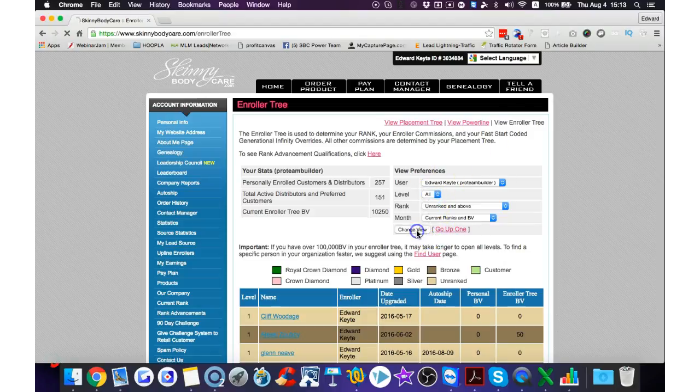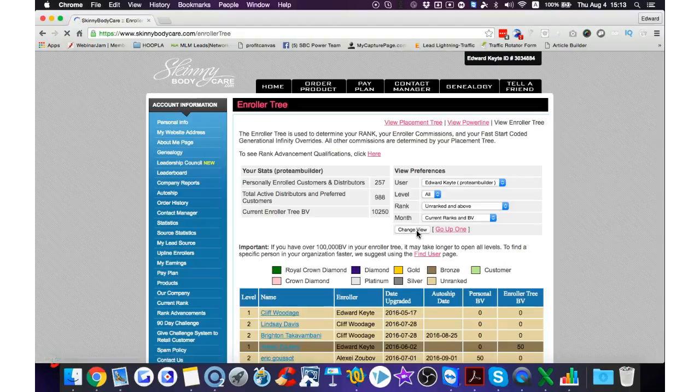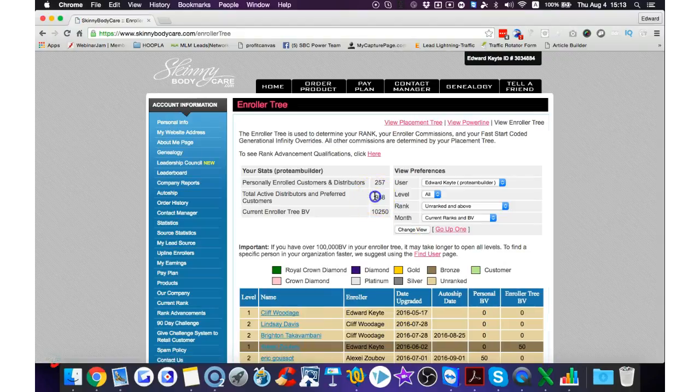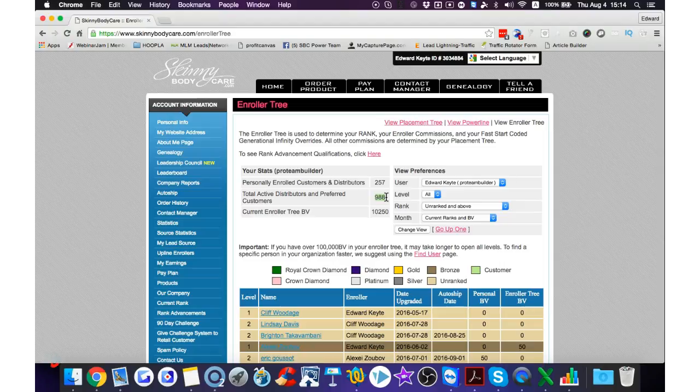I've got a downline of around a thousand people now. It says 988 because there are some people who are not actually on auto-ship. I've actually got over a thousand people if I count the people who are not on auto-ship. We don't have to be on auto-ship, we can purchase products manually, and that's what some people are doing.